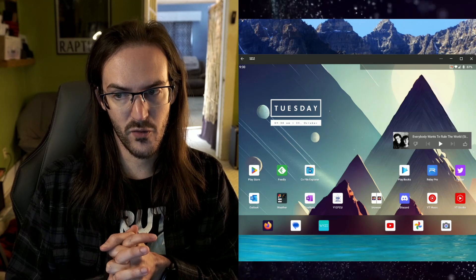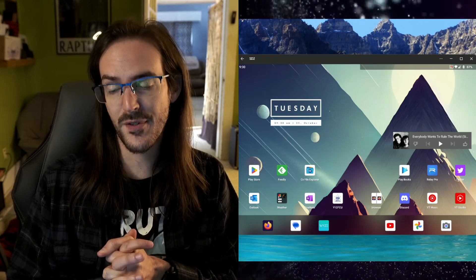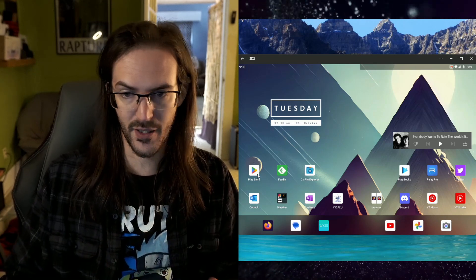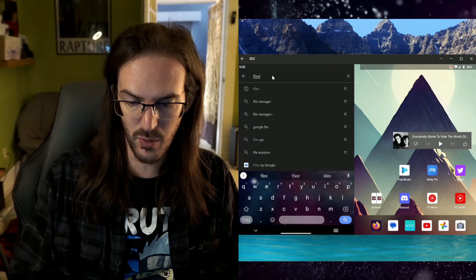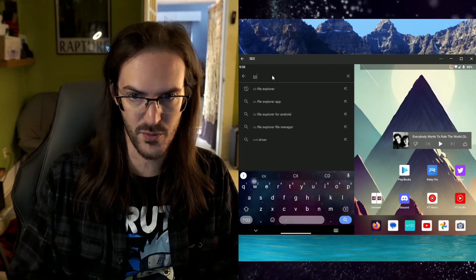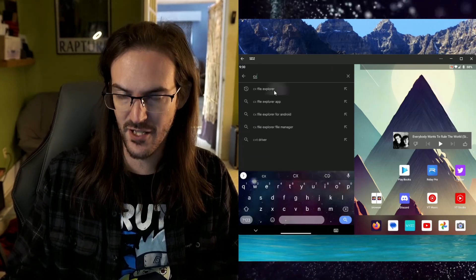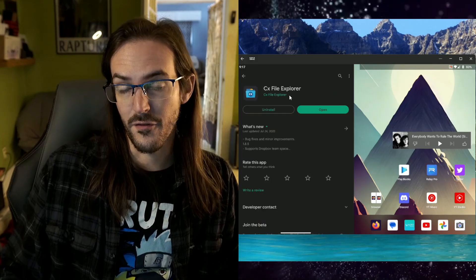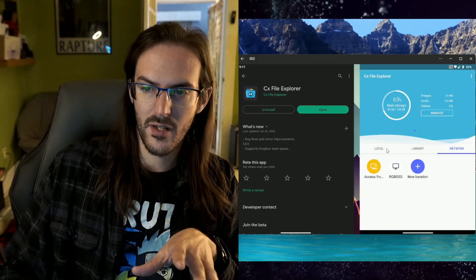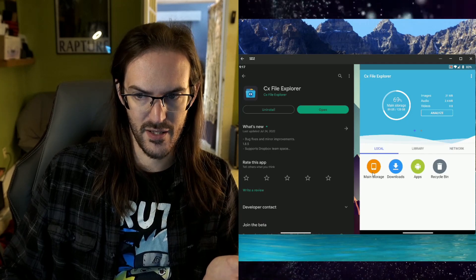In the interest of giving people many different options though, perhaps you want to do something a little bit different here. I'm going to give you recommendation for my file browser of choice. If you go back into the Play Store and you search for CX File Explorer, it is free and it is really good.